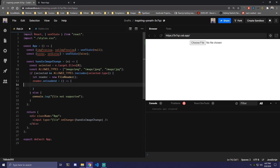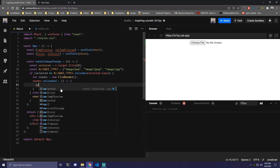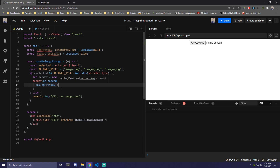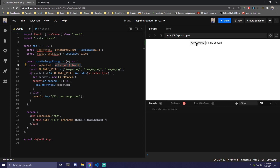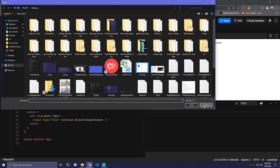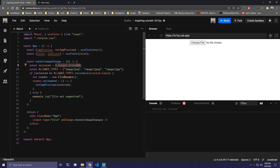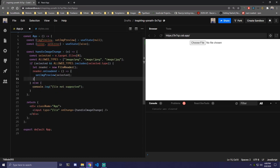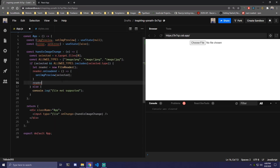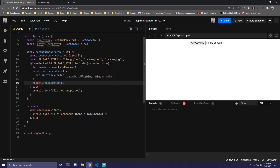Inside reader.onloadend, we want to update our imagePreview state and set it to selected — that's the image we upload from event.target.files[0], whatever we select when we click 'choose file'. Then under this function, we're going to do reader.readAsDataURL(selected).